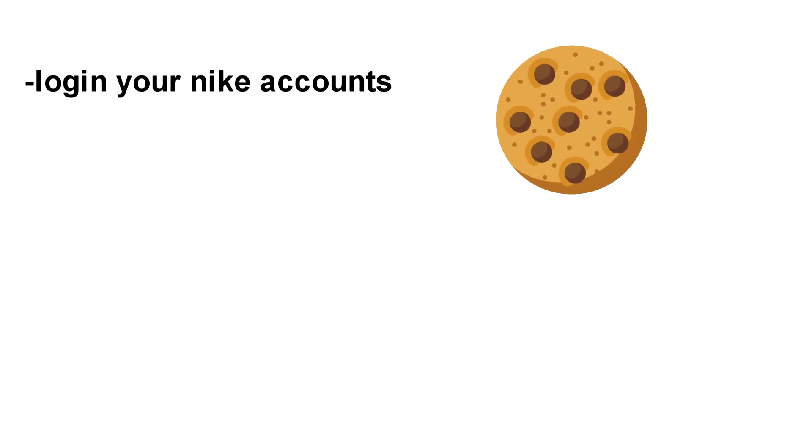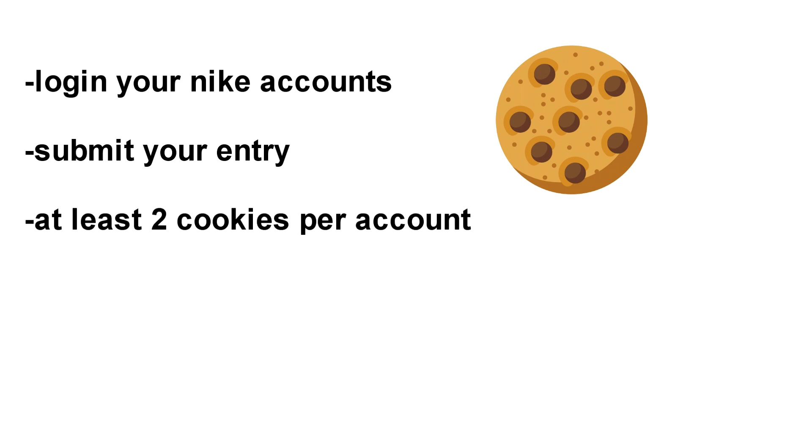You need cookies to log in, and you need cookies to submit your entry. Without cookies, you won't be able to do either of these. It's recommended that you have at least two cookies per account that you are running, but I would personally do more than two cookies per account just to make sure.